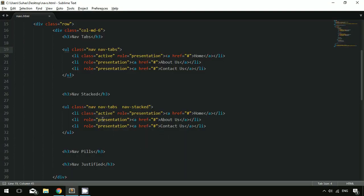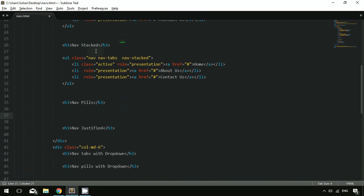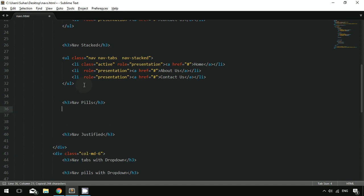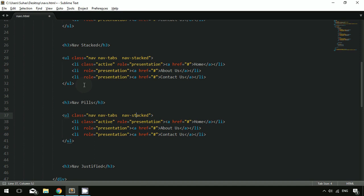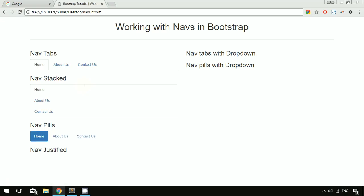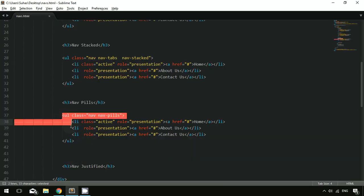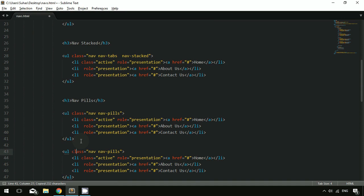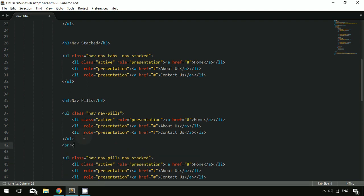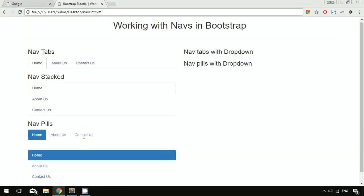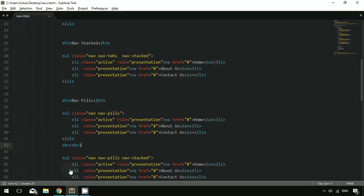Now let's work with nav pills. I'll copy the existing nav elements. To create nav pills, you just have to use 'nav-pills' as the class. After refreshing the page, you can see the look of nav pills. If you want to display nav pills in a stacked layout, just copy the code and add 'nav-stacked' as an additional class. After refreshing you will see the nav stacked pills — this is how nav stacked works with pills.